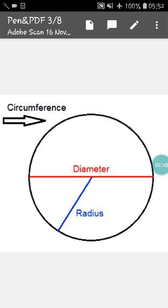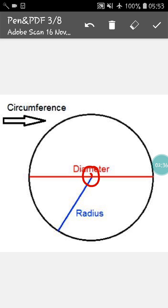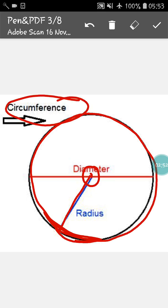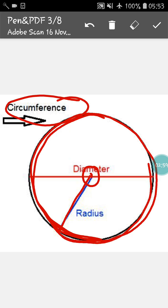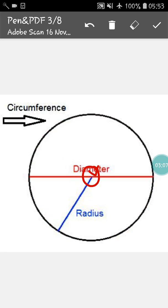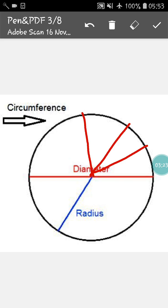The next thing is radius. What is the radius of a circle? From the center of the circle, if we join a line to the body of the circle — this is the body of the circle. The body of the circle has another name. It is called circumference — the circumference of the circle. So, if we join a line from the center to the circumference of a circle, it will become a radius. In this way, you can draw another radius from here to here, from here to here, from here to here, and also from here to here.